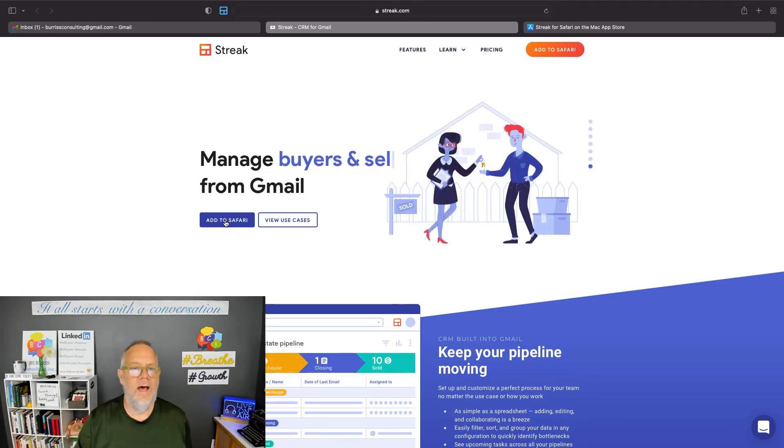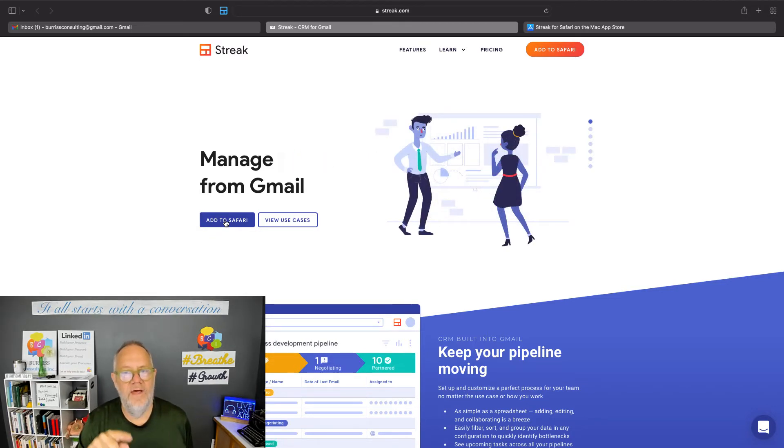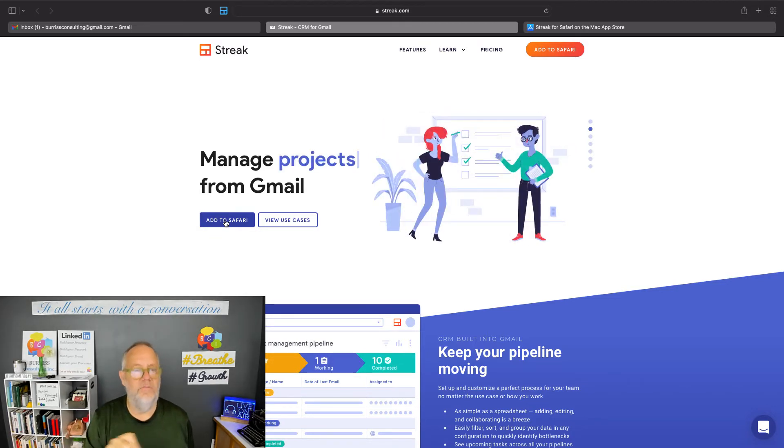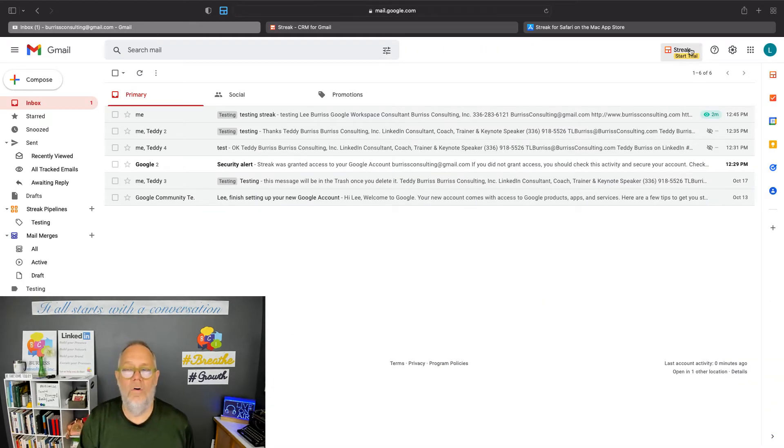You've got to download it to your Mac. And then you've got to go to Safari Preferences and enable Streak and enable Streak Helper. And once you've done that, then Streak is installed on your computer.